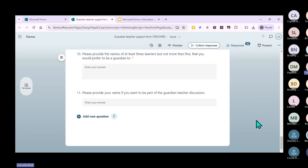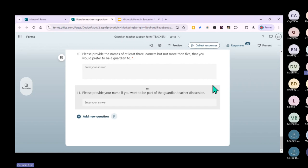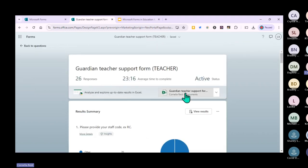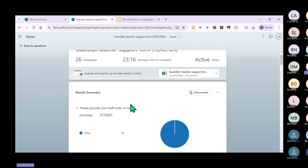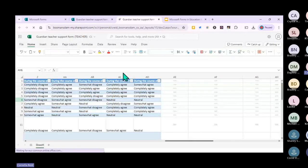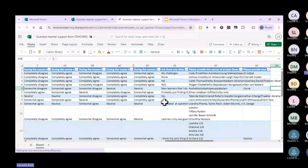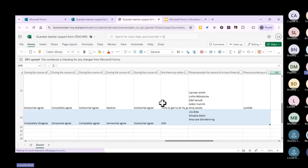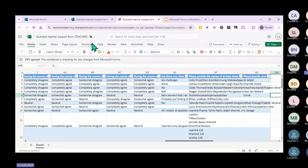Once you've sent it out and collected responses, when you click on responses, you can see there were 26 people who responded. You can export it to an Excel sheet, which is very cool. You'll see 'View responses in Excel' - when you continue, it puts all the questions and answers into an Excel sheet for you to check who agrees and who doesn't.